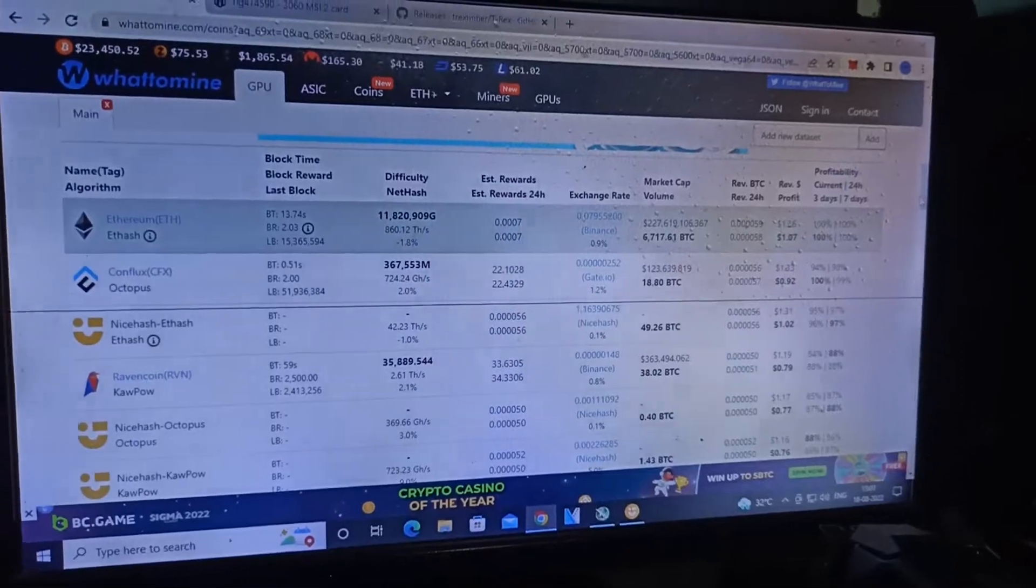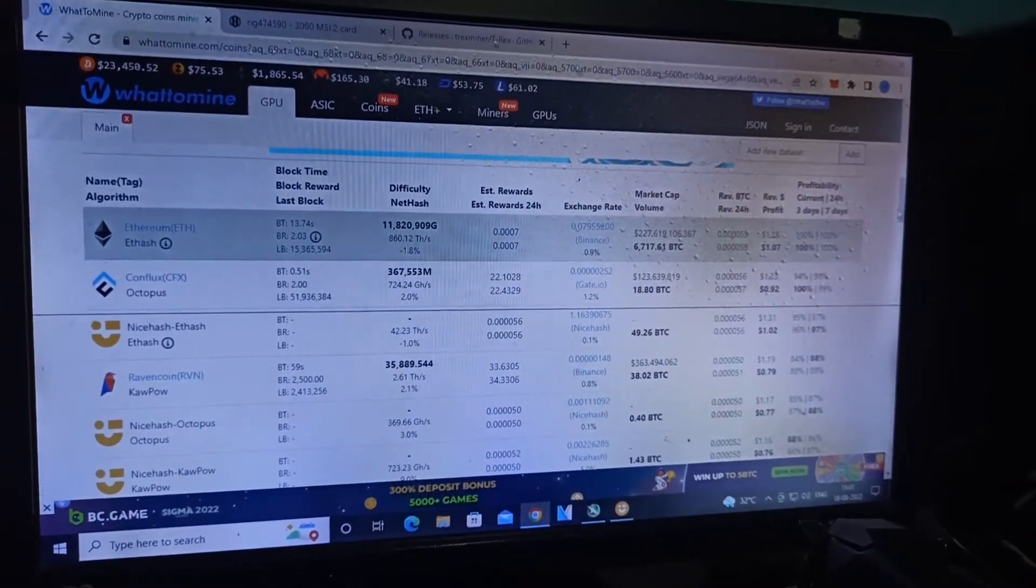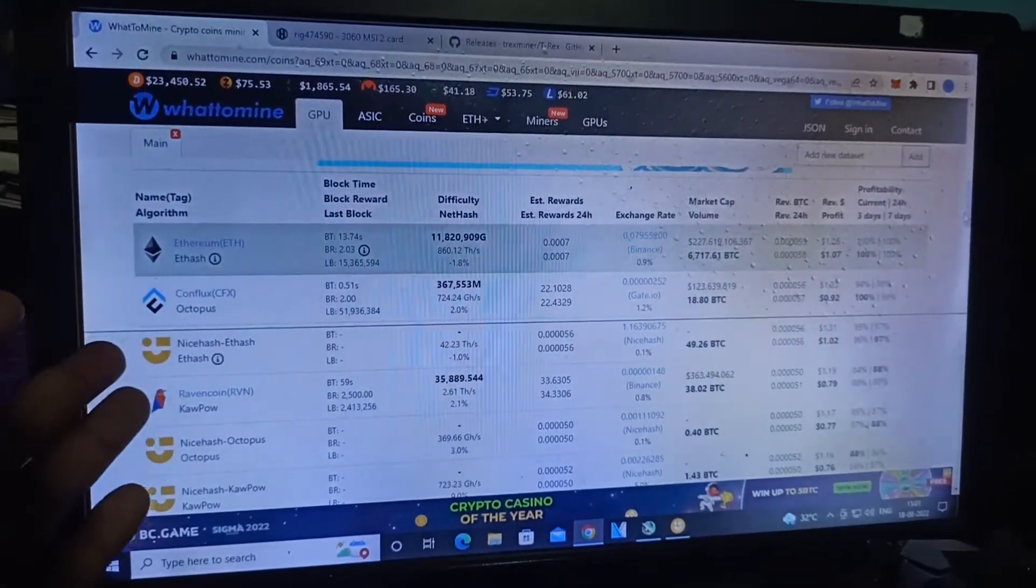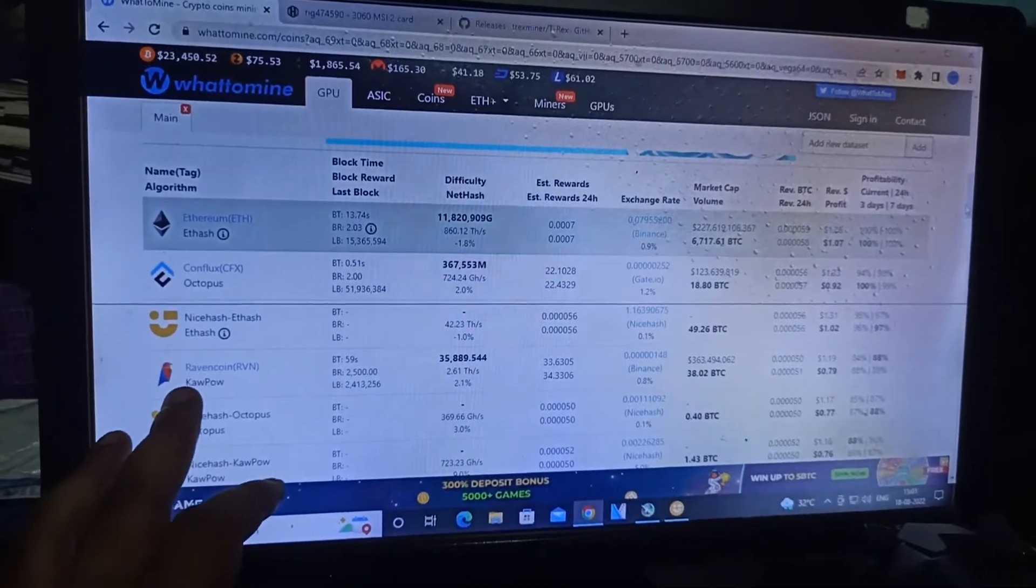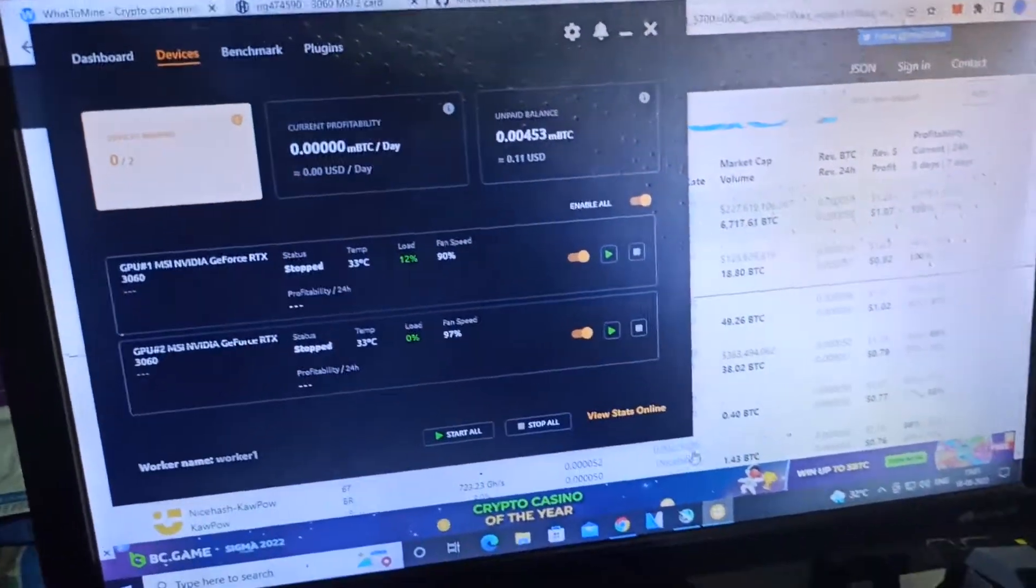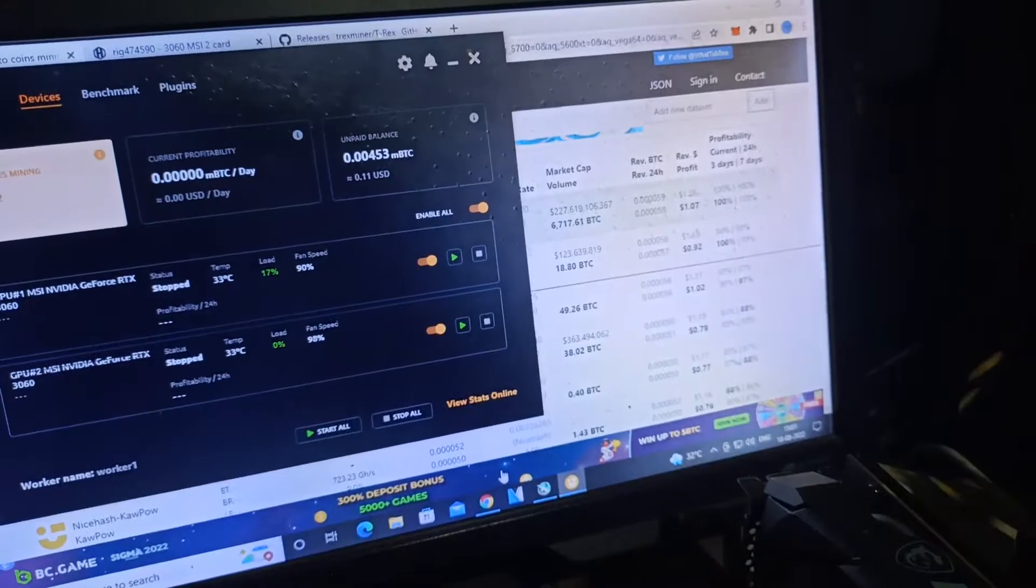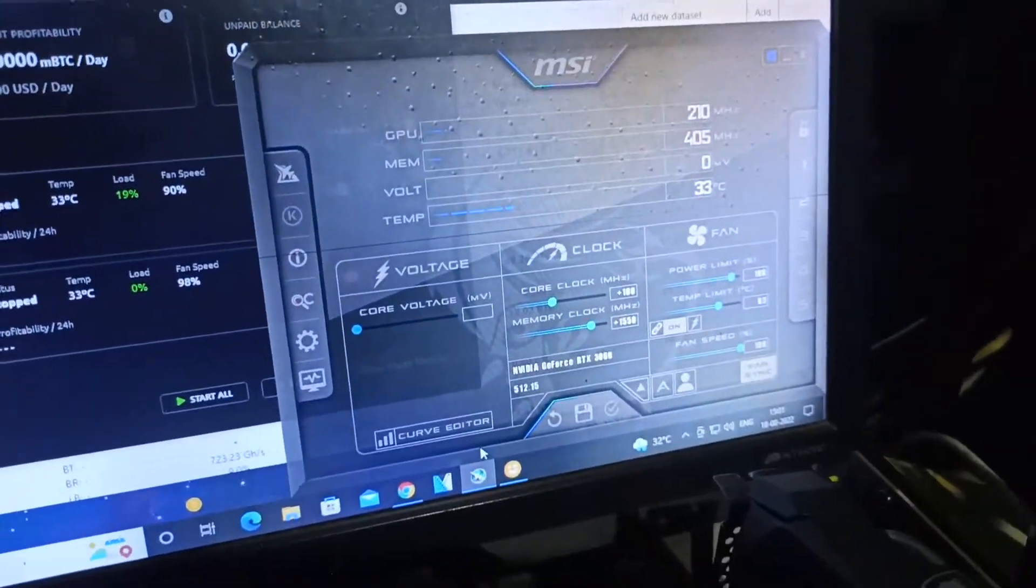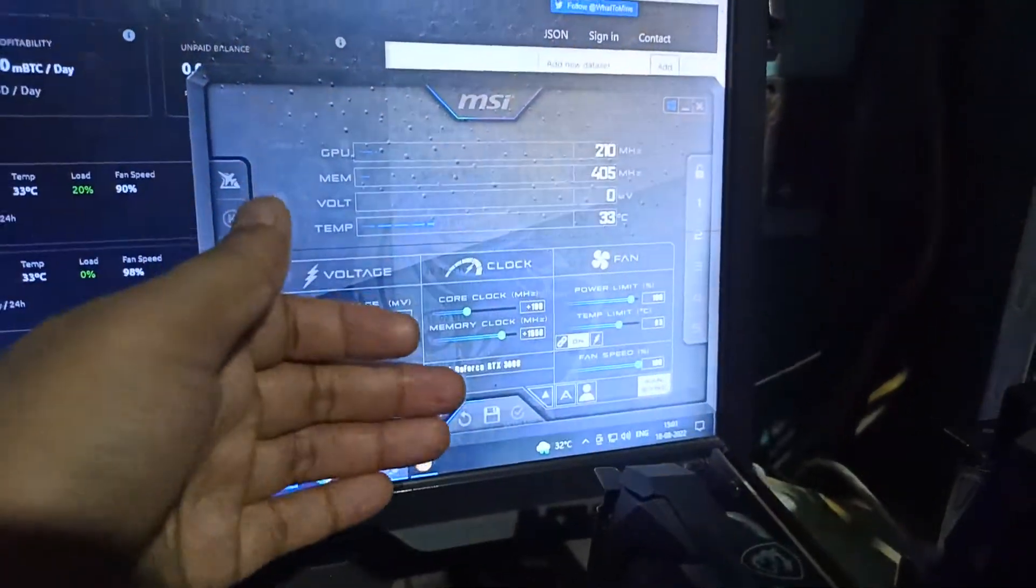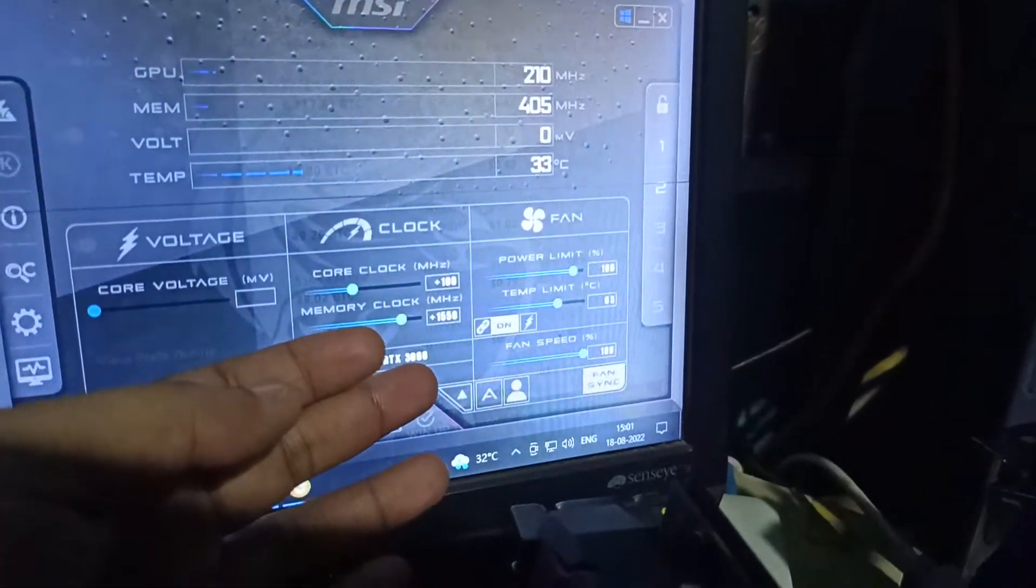Just for now, I changed to other coins like Octopus, Conflux, and Ravencoin. I opened NiceHash miner and MSI Afterburner, switching back to my old settings: core clock plus 100, memory clock 1550, power limit 100%, temperature limit 83, and fan speed 100 for both cards.